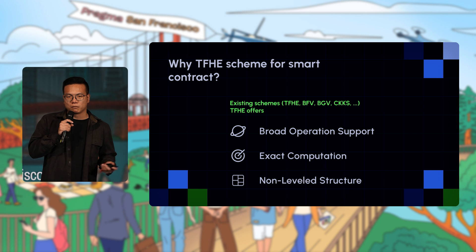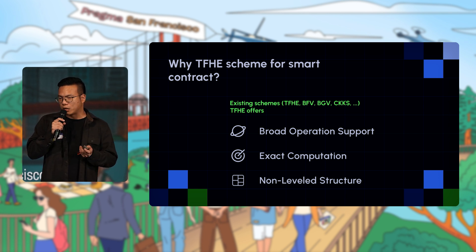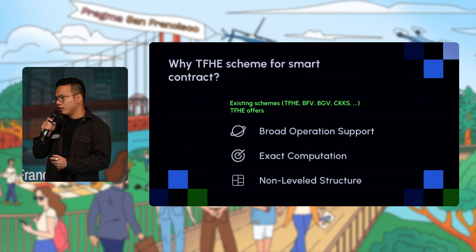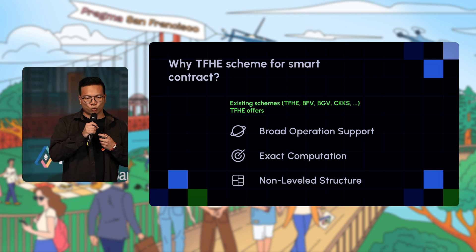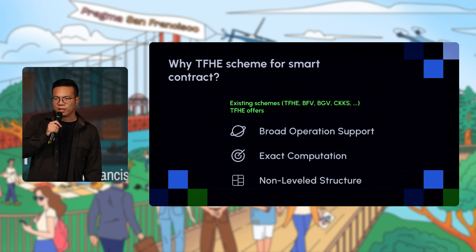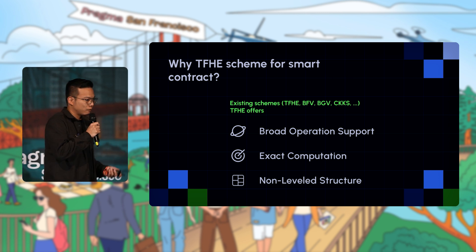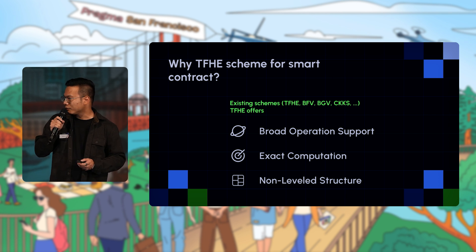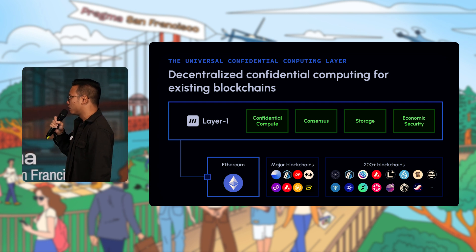TFHE is also non-leveled, meaning you don't have to know ahead of time how many computation steps you'll need. Some schemes require you to know this upfront and then bootstrap at the end. For smart contracts, you want a system that can compute arbitrary logic, so you don't always know how many steps there will be. A non-leveled structure makes much more sense for the smart contract use case.